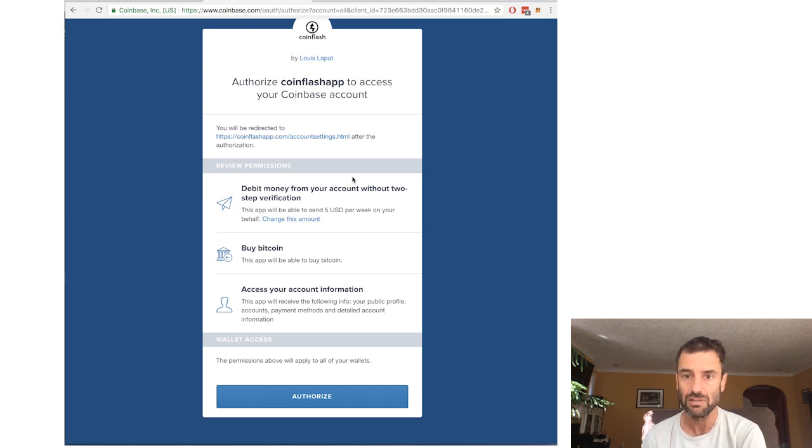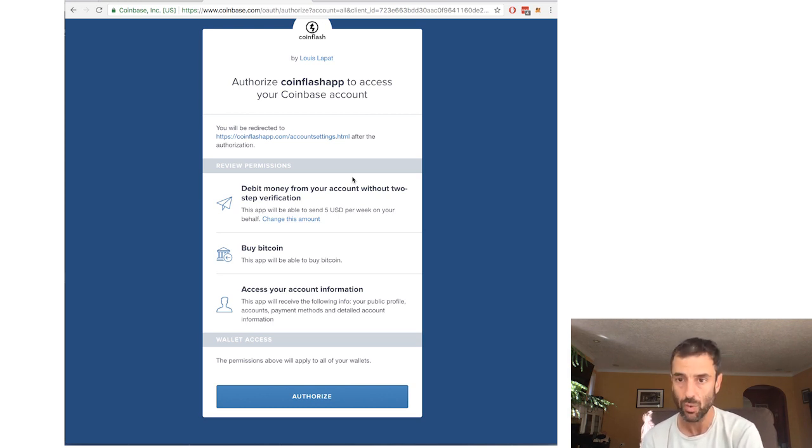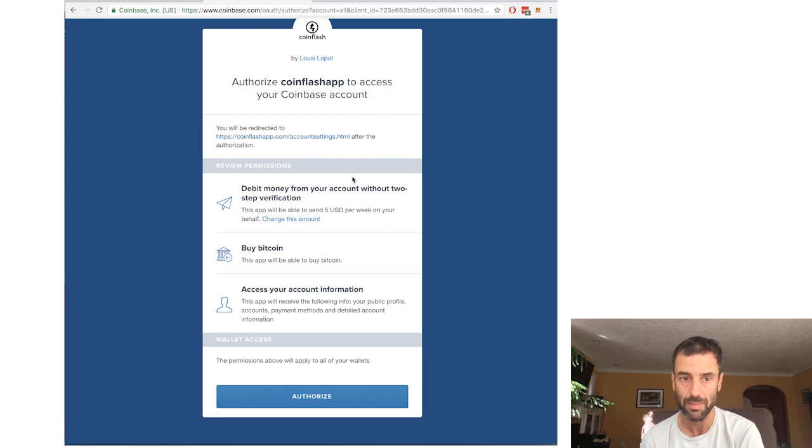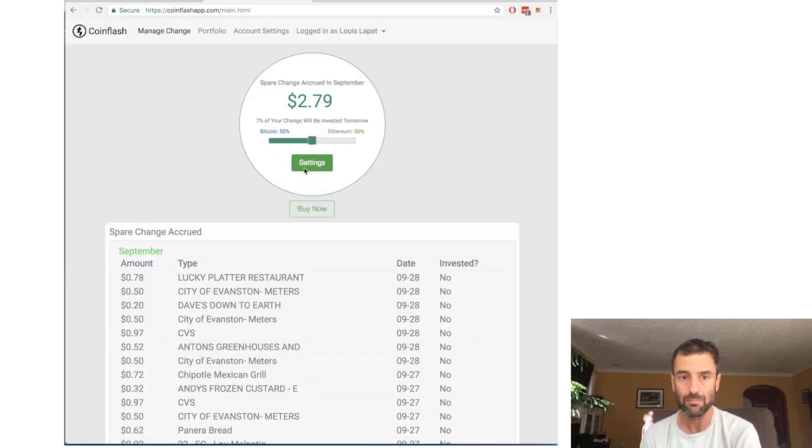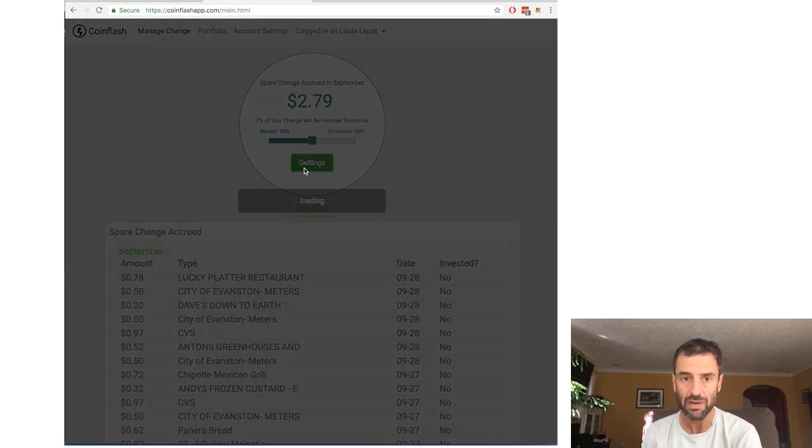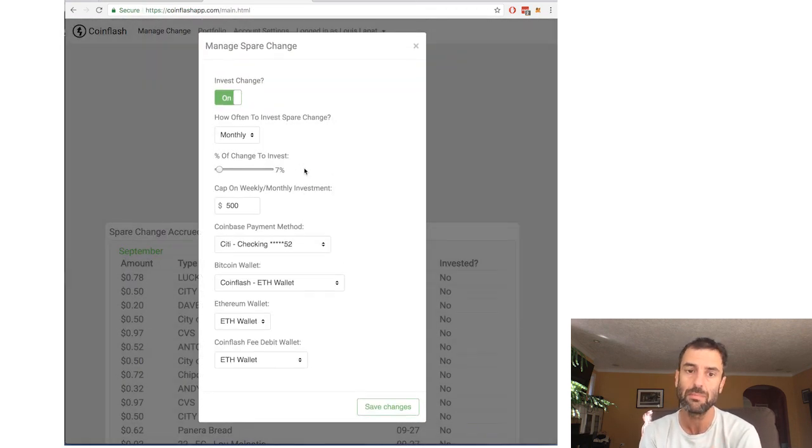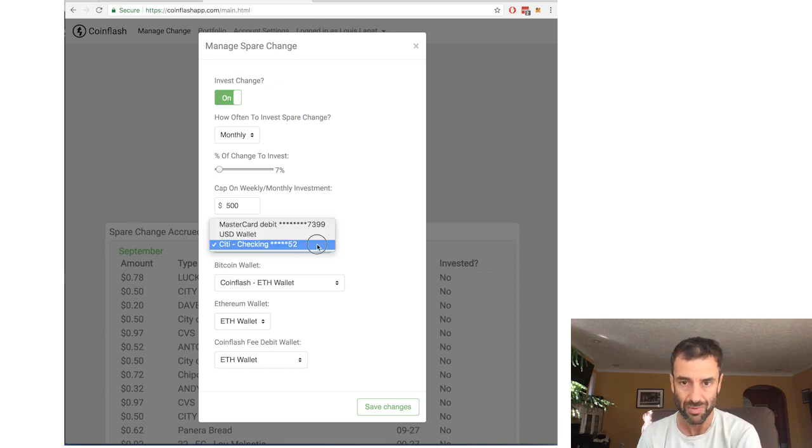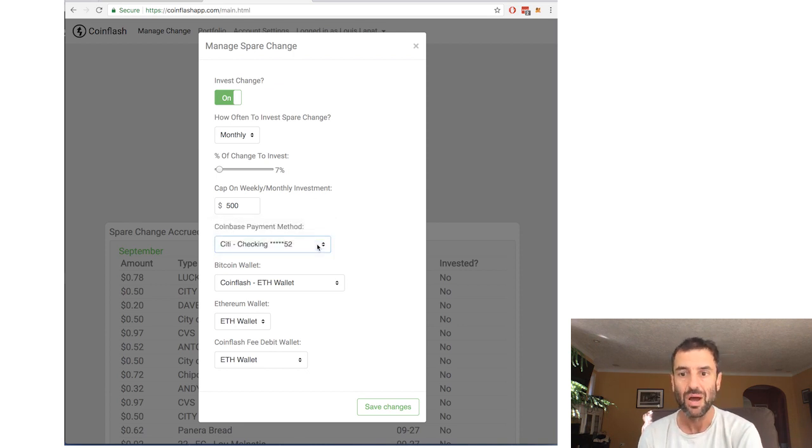The payment method we use is actually whatever payment method you have set up on Coinbase, be it a bank or debit card or even PayPal. And you could actually pick in CoinFlash which payment method you want CoinFlash to use from Coinbase.